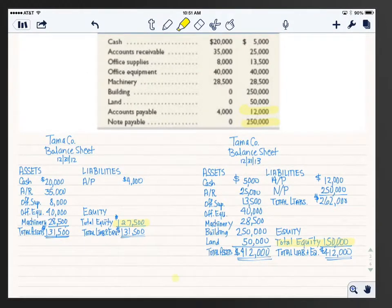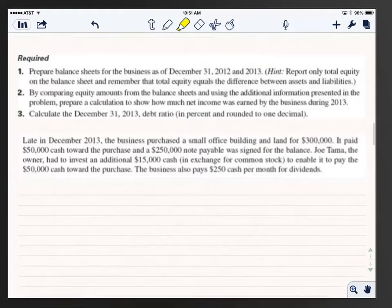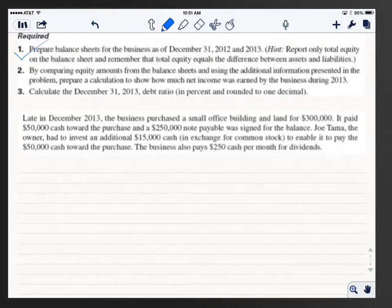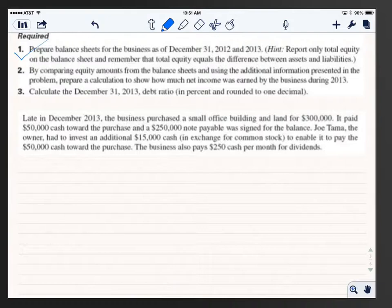Now let's go on. Going back to the requirements — requirement one, prepare the balance sheets for December 31, 2012 and 2013 — we just did that, so I'll put a big check mark there. Requirement two: by comparing equity amounts from the balance sheets and using the additional information in the problem, prepare a calculation to show how much net income was earned. We know equity at end of 2012 and end of 2013, so now we'll figure out what's going on with net income.